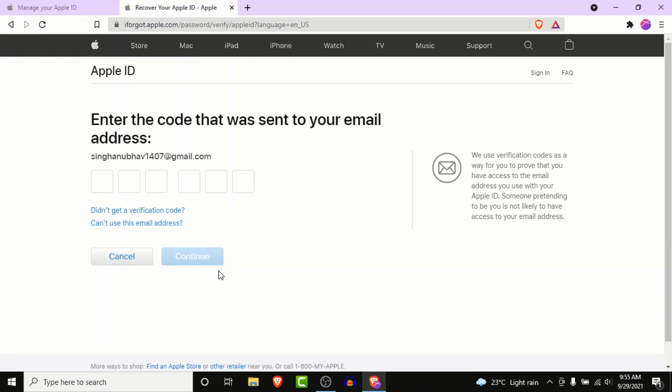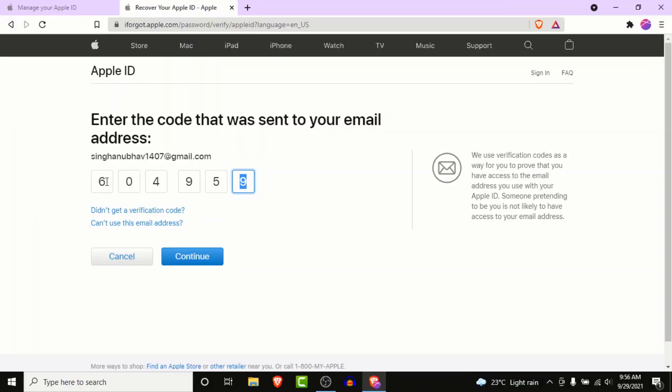Once you click continue, Apple will send a verification code to your email as well. Go to that email, enter the verification code, and then click on the continue button.